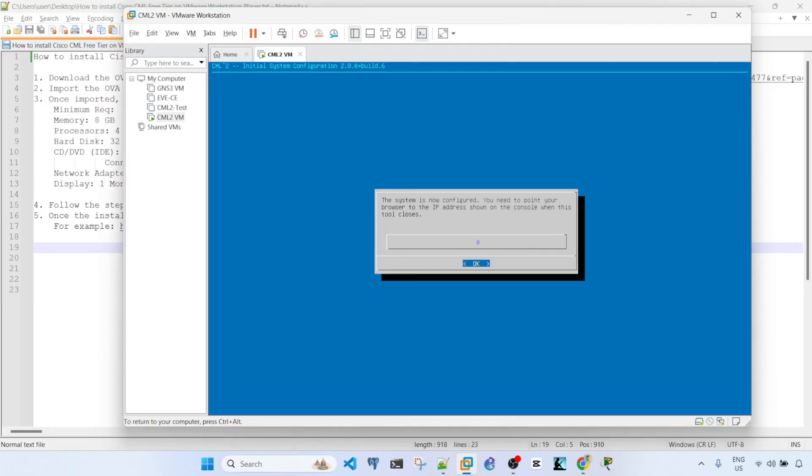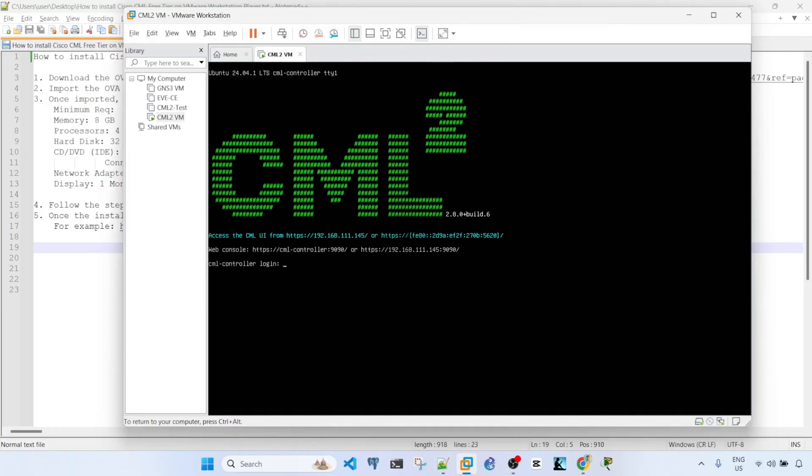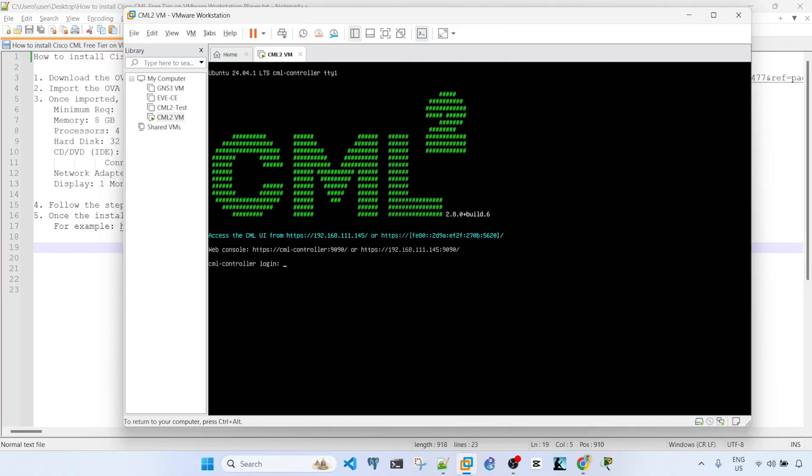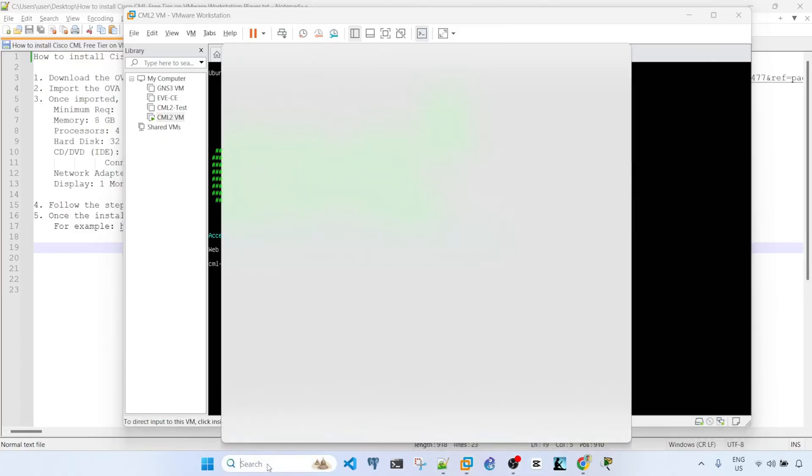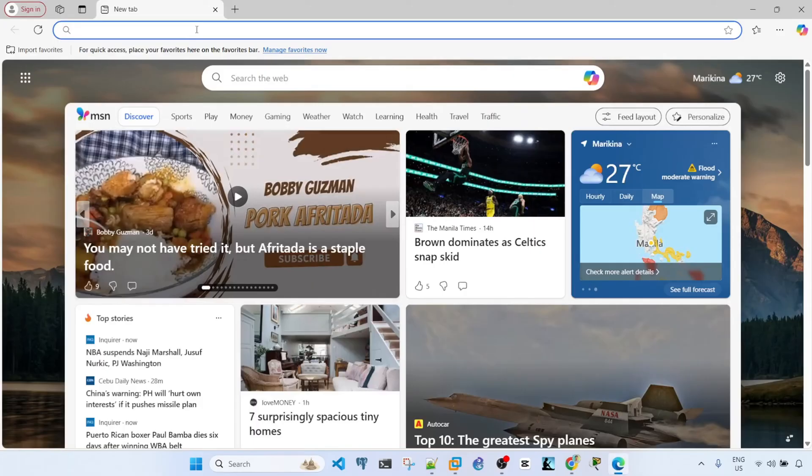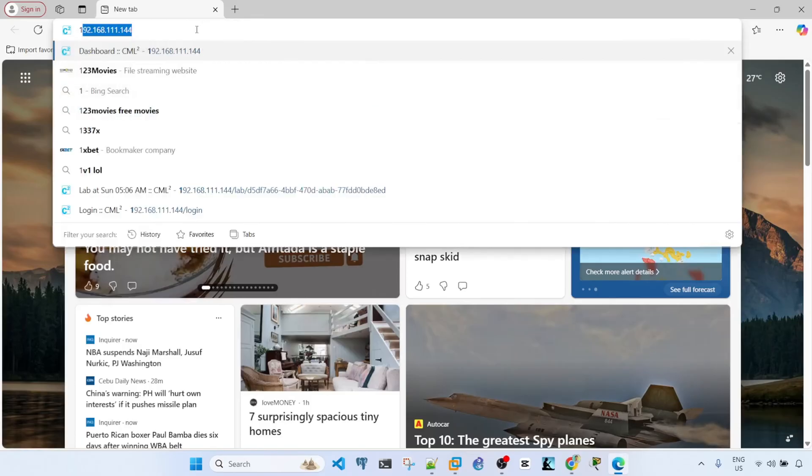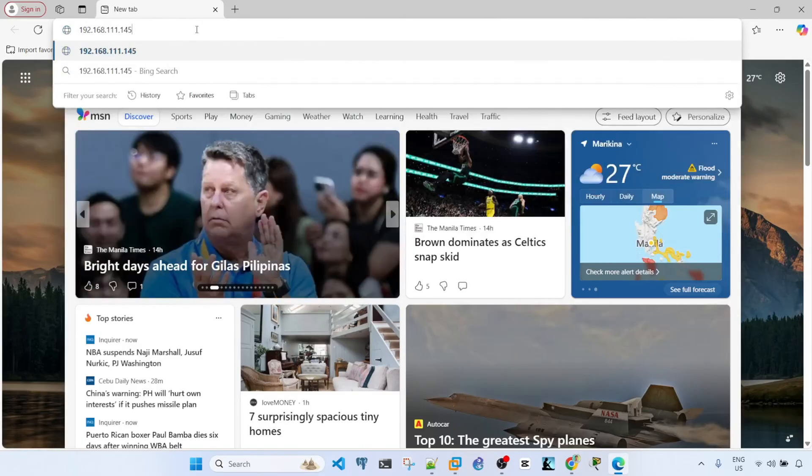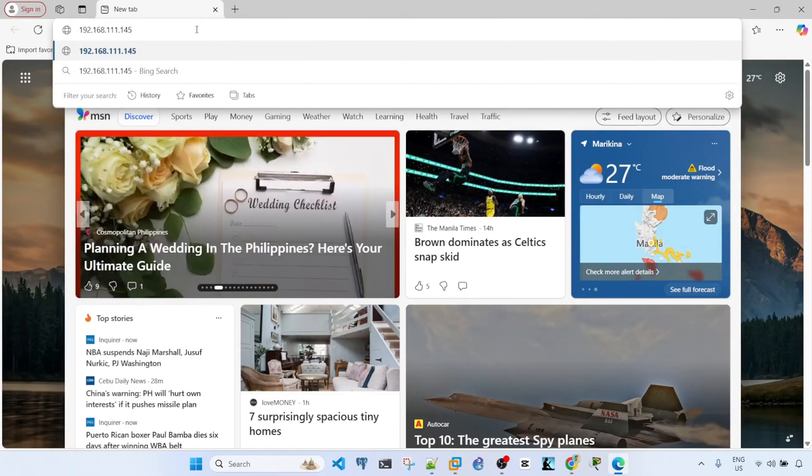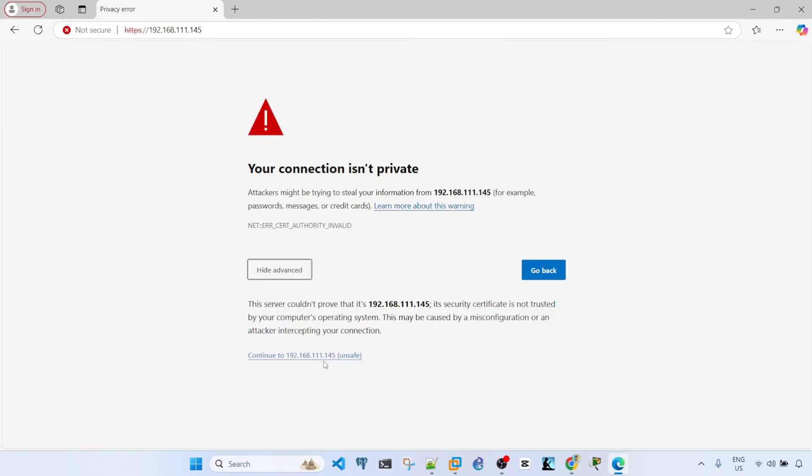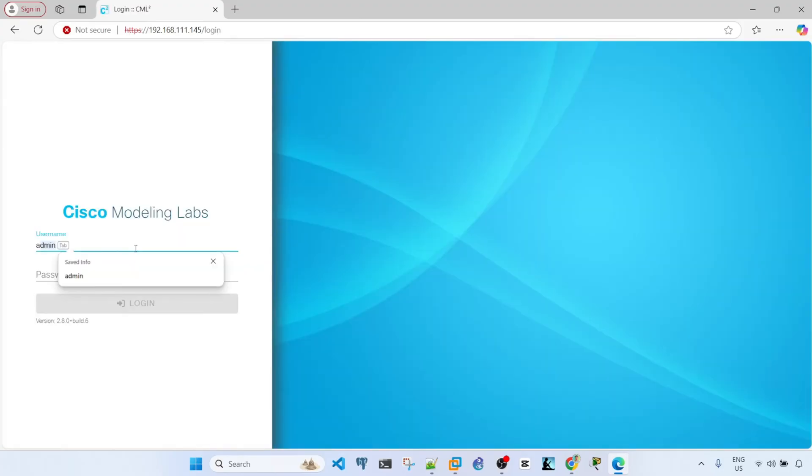Now we can see the IP address. So access the CML UI from this IP address. The IP address is 192.168.111.145. So I'm going to go into Internet Explorer. I'm going to just continue here. Username is admin and password, type in the password.